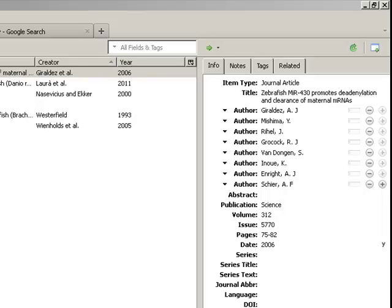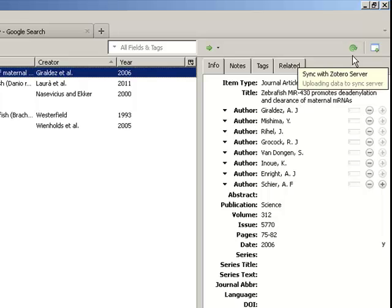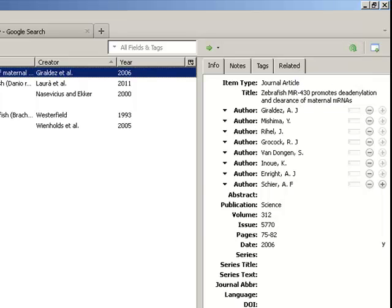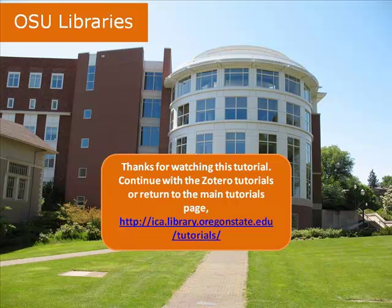Your account should automatically begin syncing. You can also click the little green arrow in the upper right-hand corner of the Zotero toolbar to manually begin the syncing process.